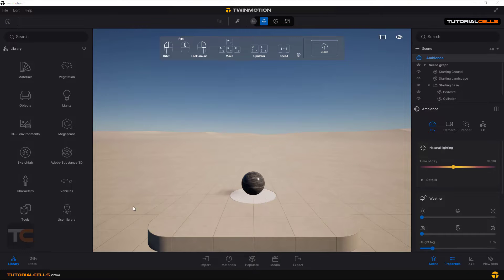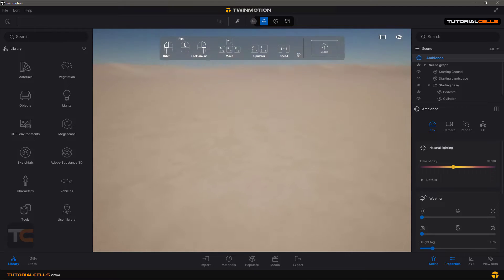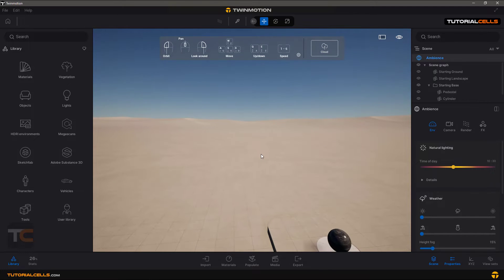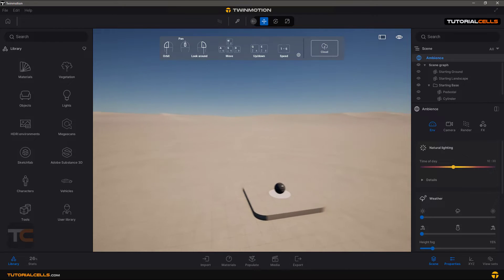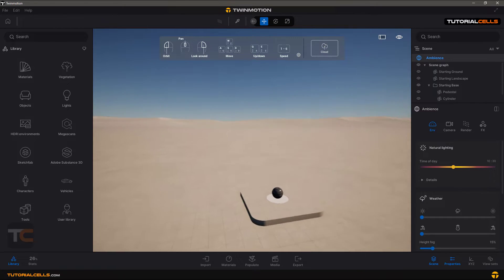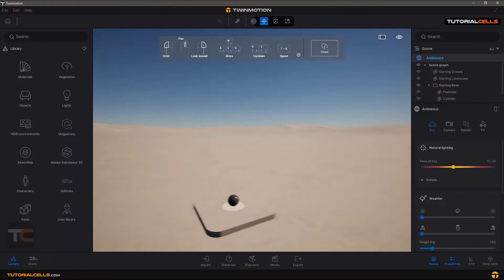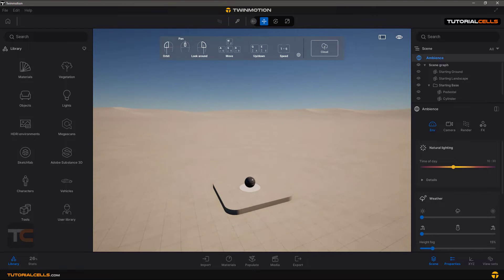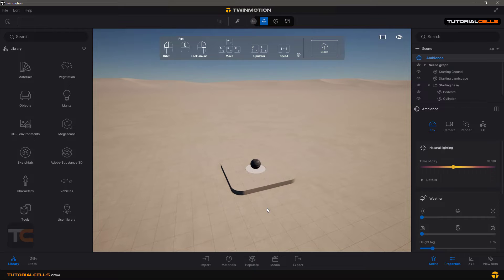Navigation in the editor is very easy, it's like a game. With left click you can orbit. With the scroll wheel you can zoom in or zoom out. With holding your right click you can look around the camera.